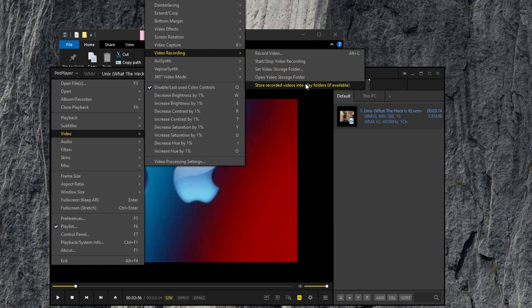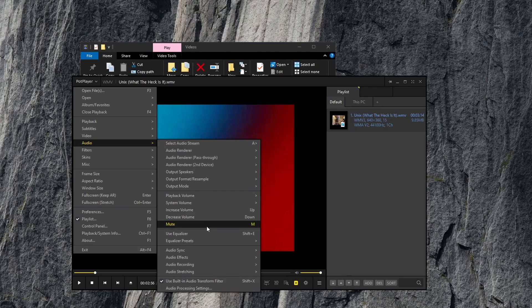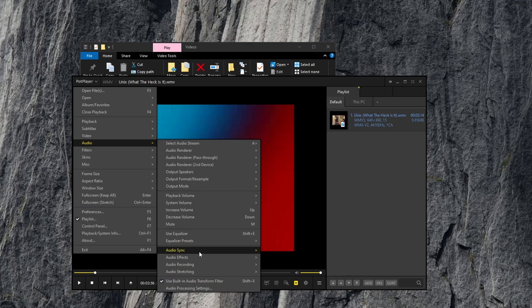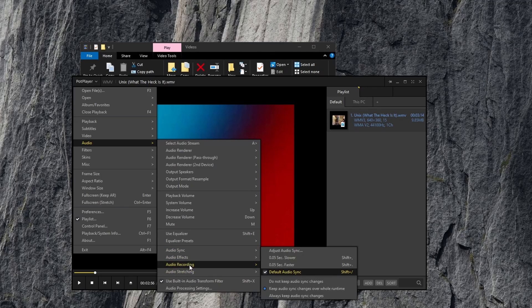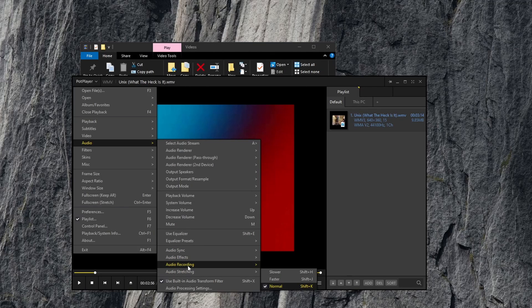Record video, audio options, playback volume, system volume, increase, decrease, equalizer, equalizer presets, audio sync, audio effects, audio recording.